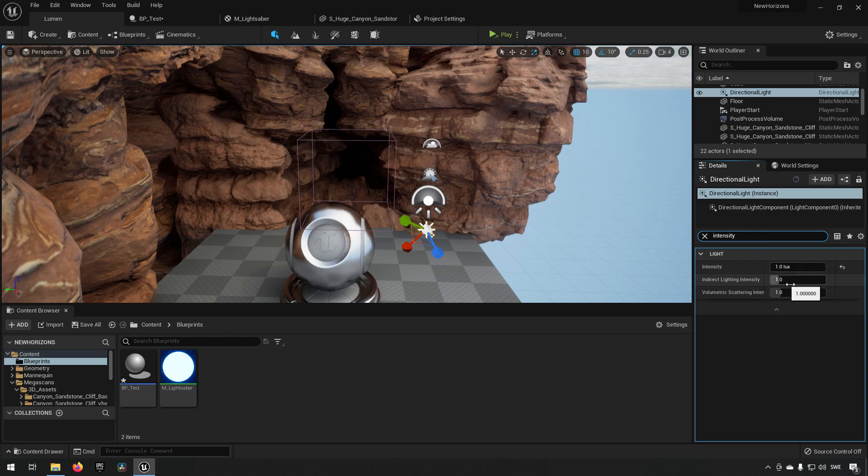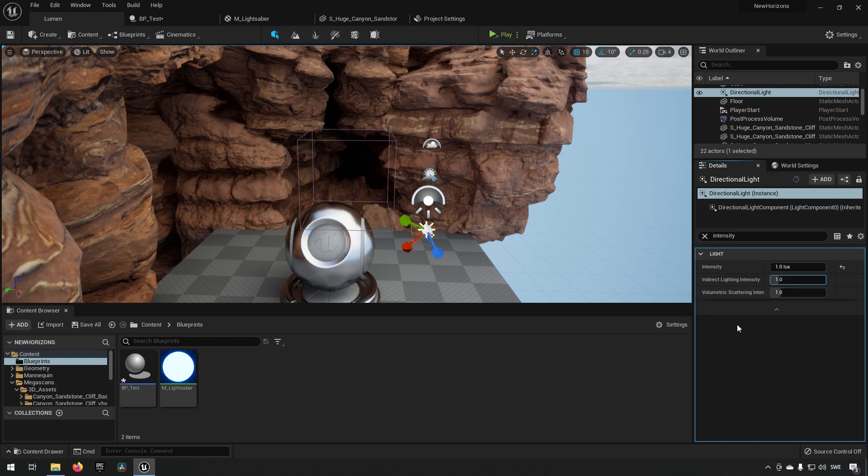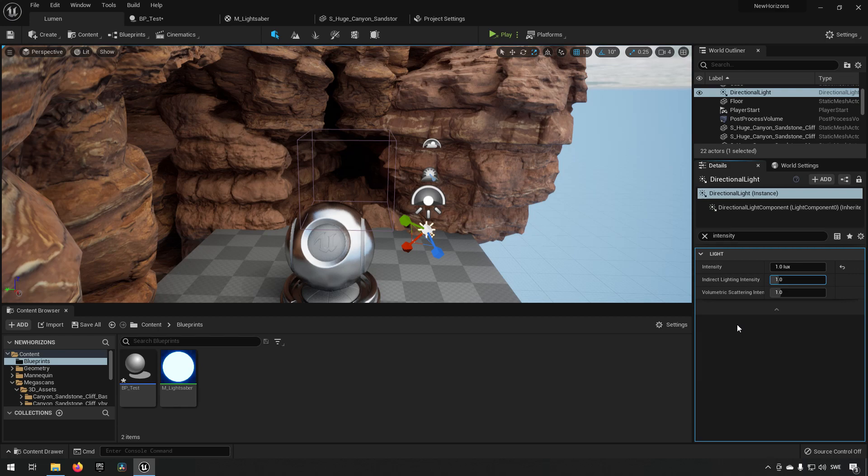So the intensity here you can bump up and down if you want to, and it will be affecting the strength of the bounces in the light.